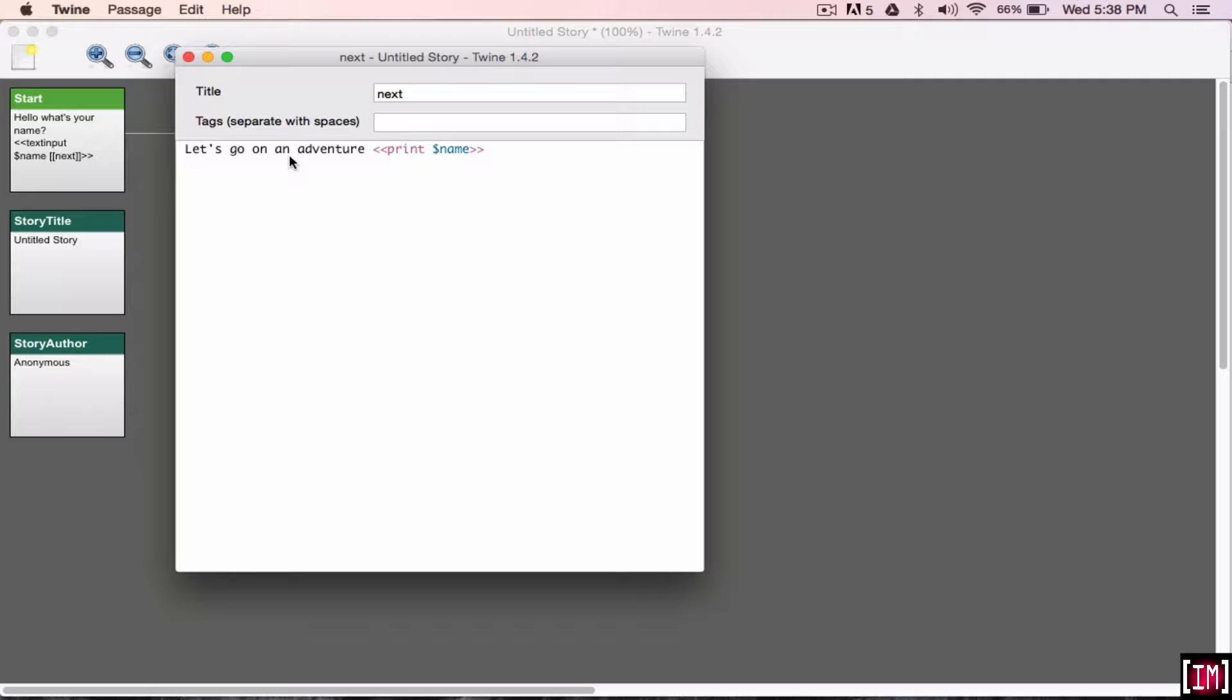So, now I'm going to show you a couple of buttons. So I'm going to show you the checkbox button first. This is a checkbox macro. So, let's take some supplies with us. Take as many as you would like.